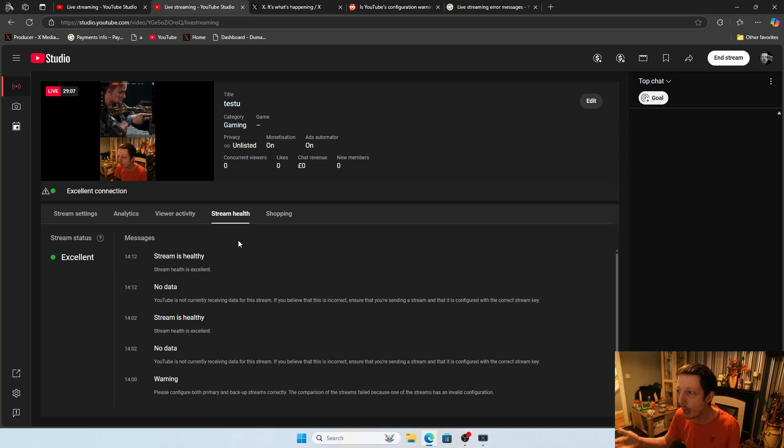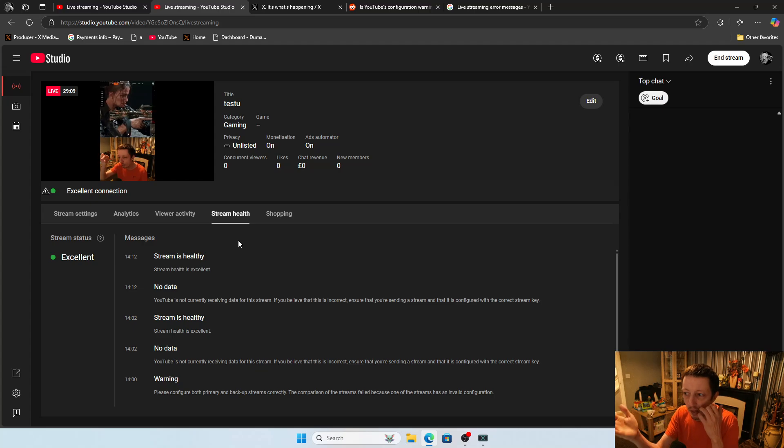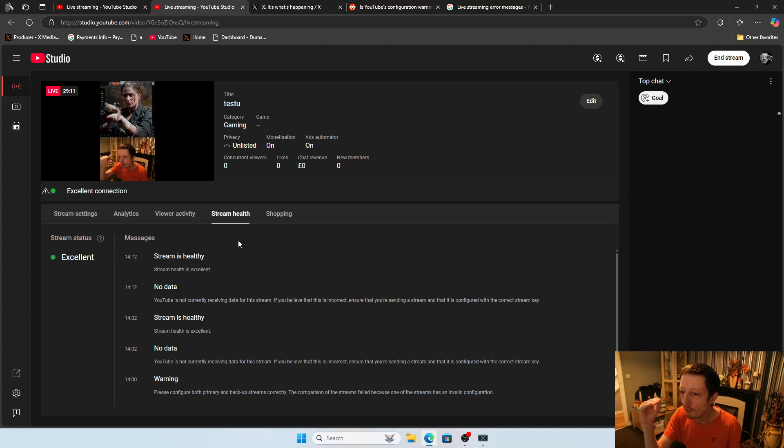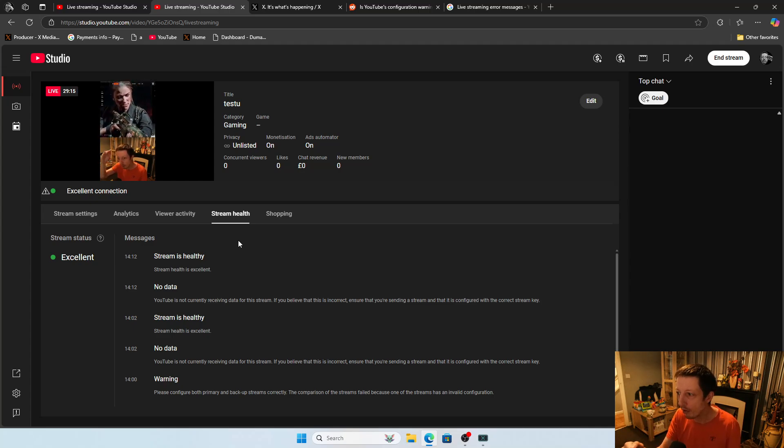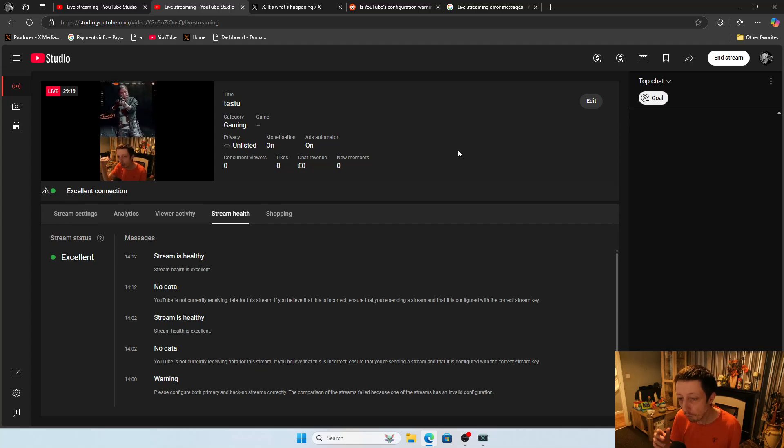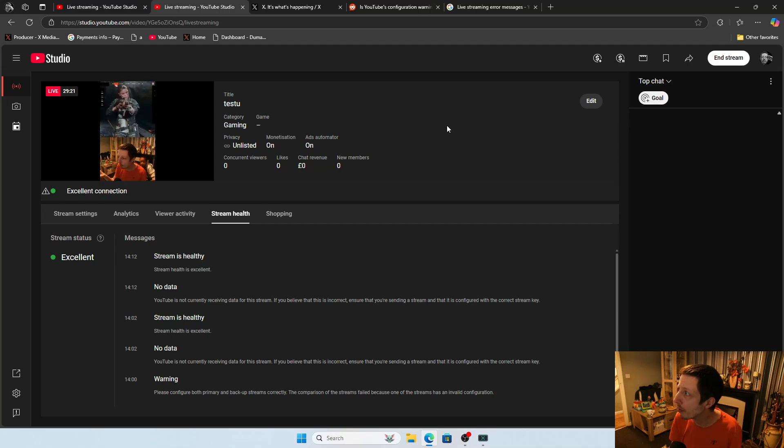So that is how you fix it. If you're having this issue, that's what you need to do. Make sure that your vertical stream is set to your primary, and your horizontal is also under your primary, under the stream settings tab, and then you'll be good to go.